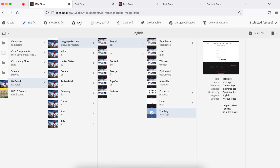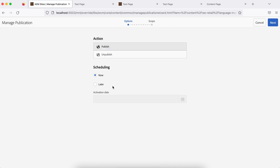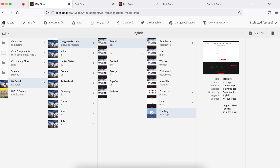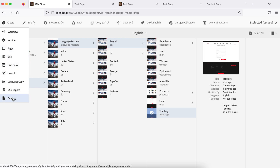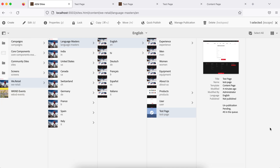Lock means the same kind of lock as before. You can copy this page and paste it somewhere else. Move means you can move this page from here to somewhere else. Quick publish will publish the page. Manage publication allows you to schedule publication for a particular time — you can publish, unpublish, or schedule. Delete is the delete operation. Under create you will see options like workflow, versions, page to create a child page, and site — all operations you have seen before.